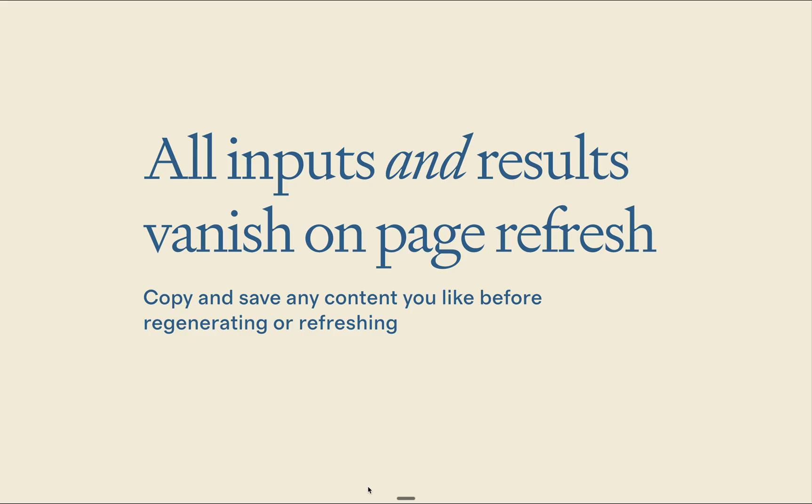Before I move forward, I'd like to highlight some important technical notes. First is that I designed the tool so all inputs and results vanish upon refresh. No data is stored in any database.